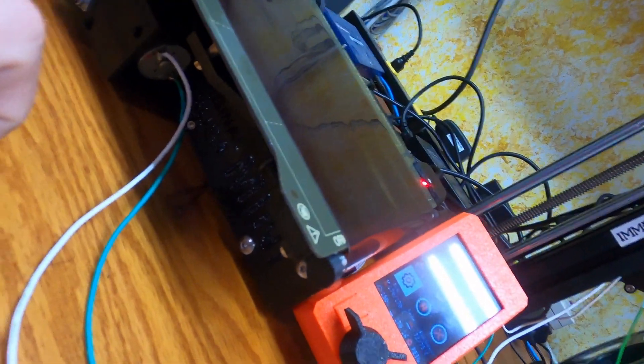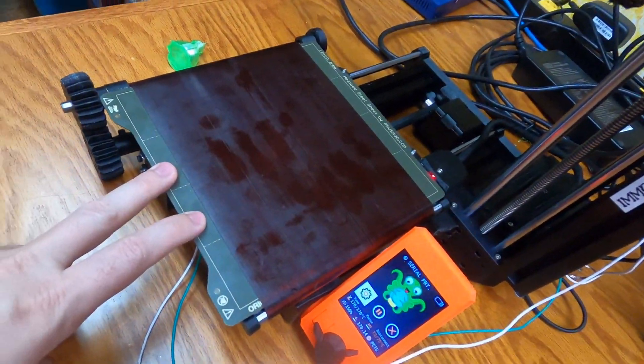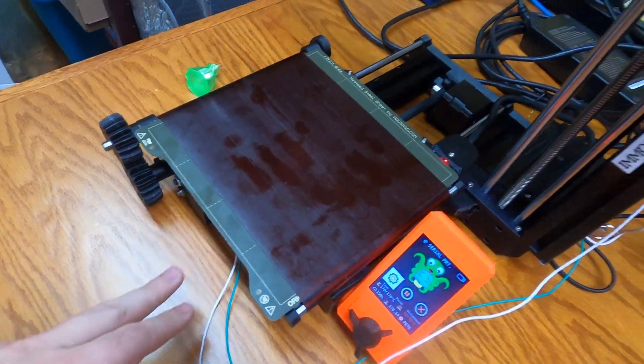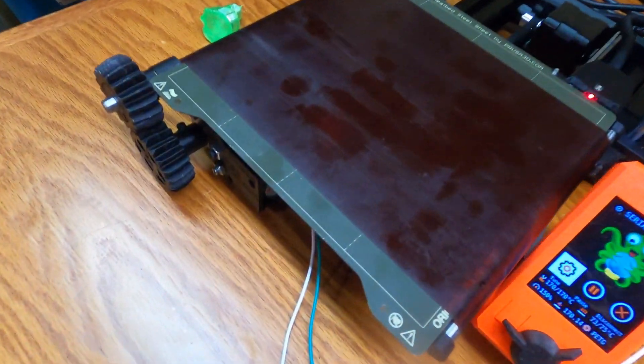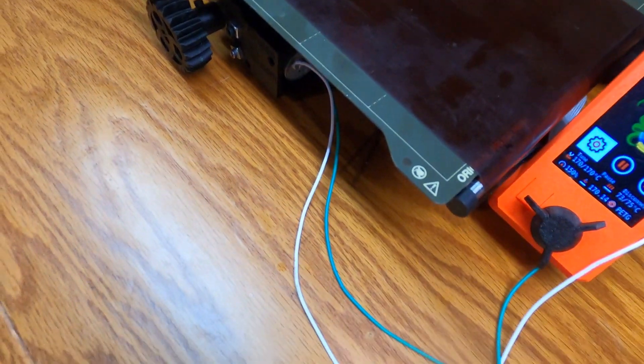The bed is 0.2mm thick Kapton film. Part of this project is experimenting with other bed materials such as PEI and Mylar.